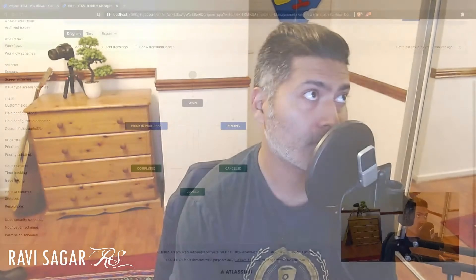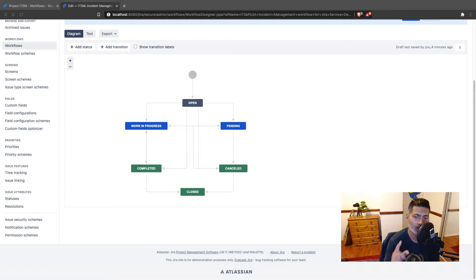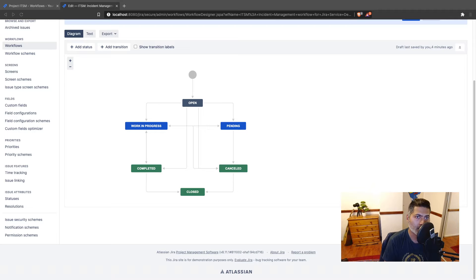Hello everyone. Today, let us continue our discussion on the workflows. As I mentioned in my previous video, I want to spend some time explaining Jira workflows, because if you can master how to work on Jira workflows, I think you will be able to do a lot of wonderful things with Jira. In this video, I have a special topic, and I want to show you on my Jira instance. So today, let us talk about the initial transition.